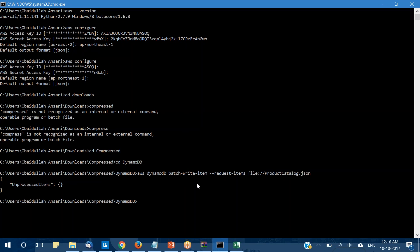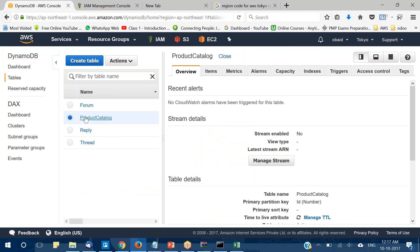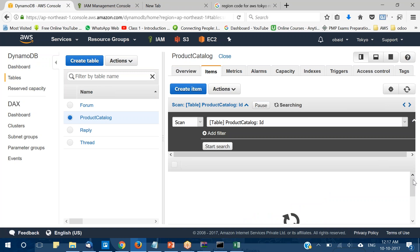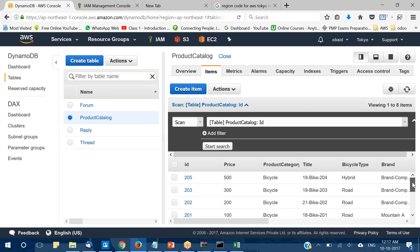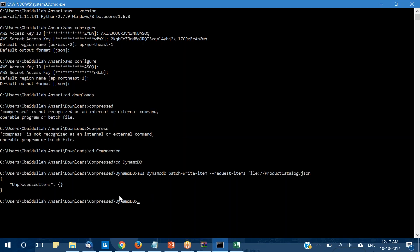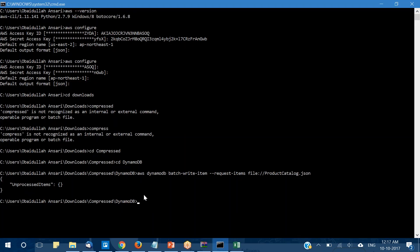I've run the first command to load the ProductCatalog data. Let's go back to our DynamoDB tables and check whether data has been loaded. If you look at the table, you can see that some records have been loaded into the ProductCatalog table. Similarly, you can use the other commands and load data into the respective tables.